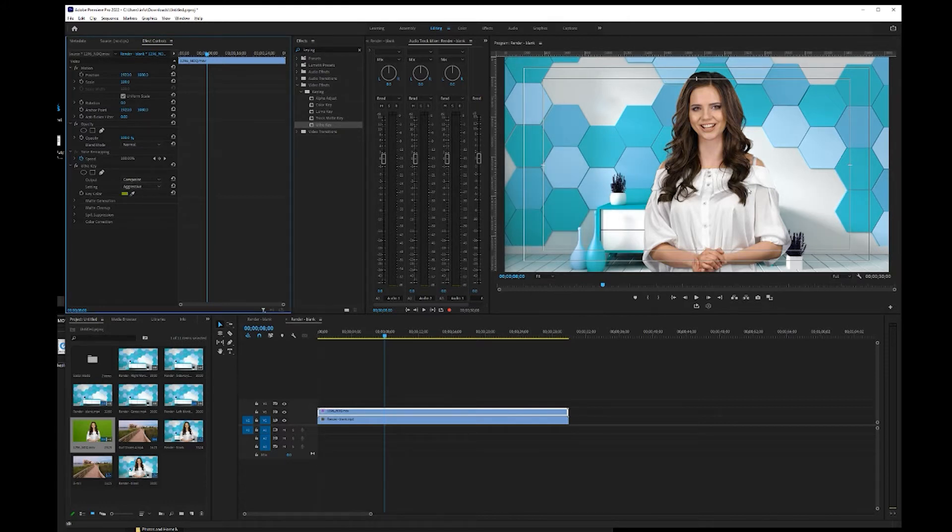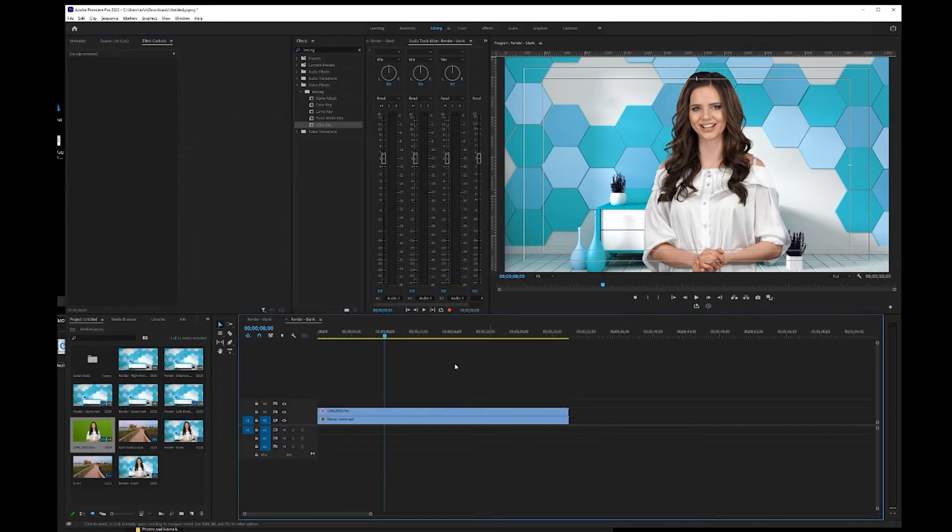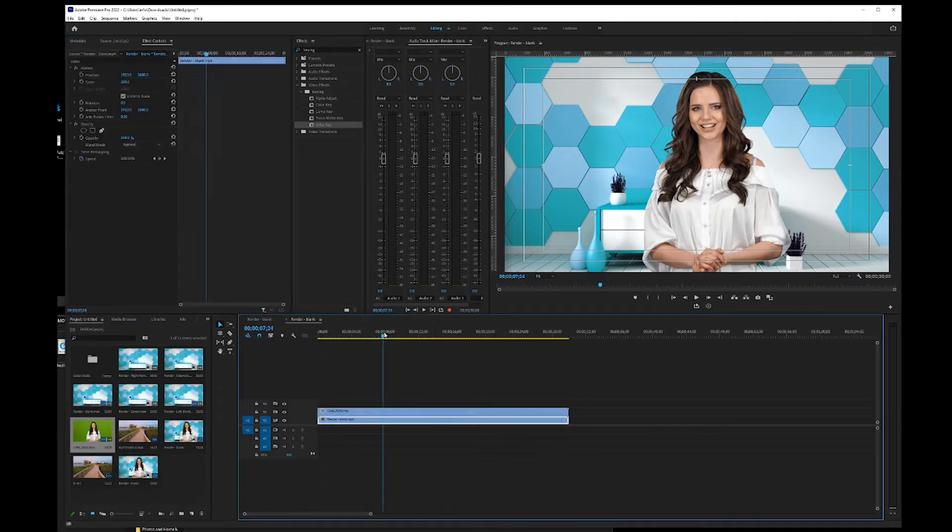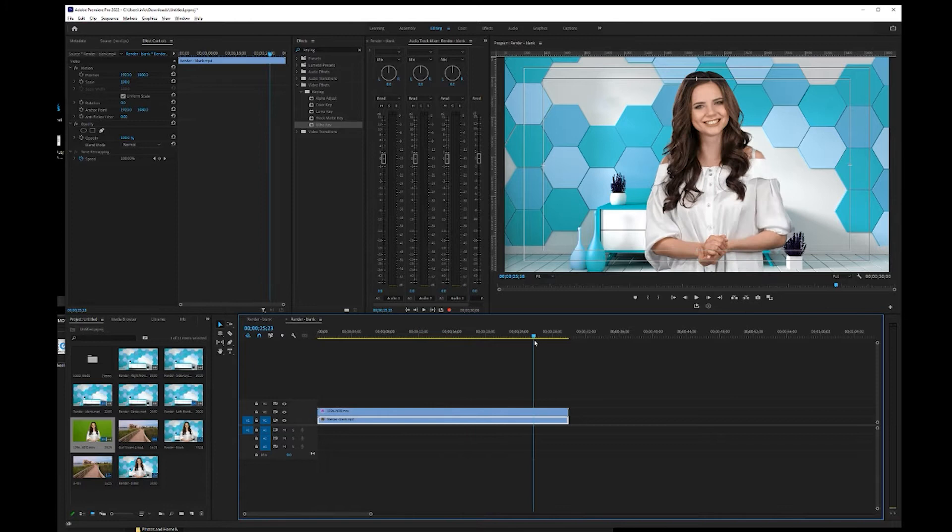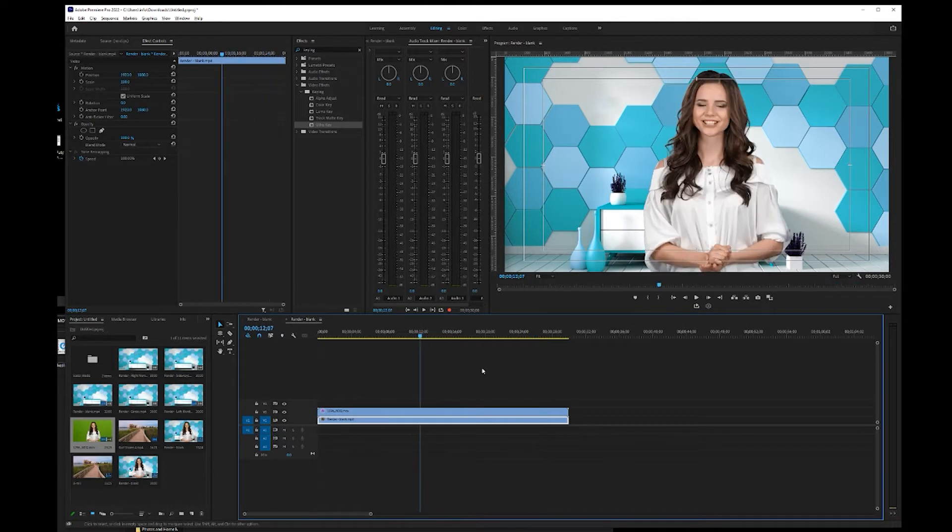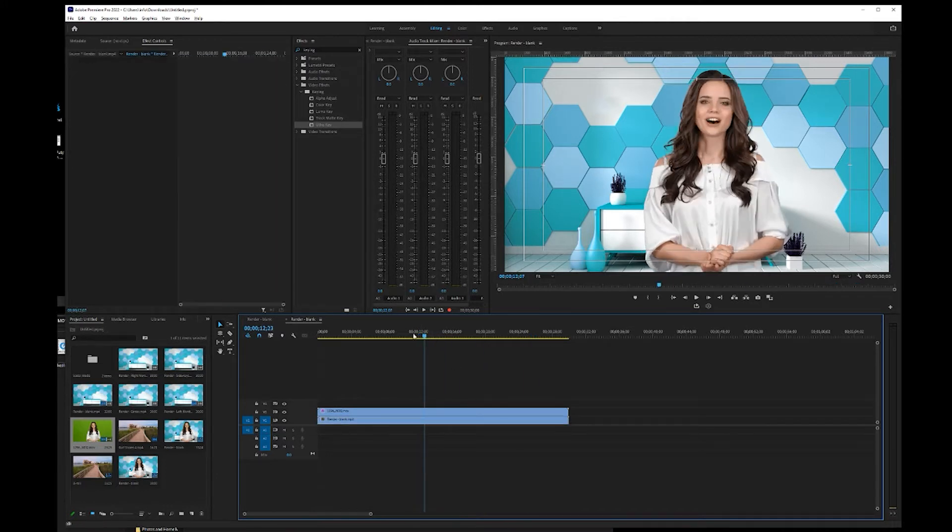And then for this particular one, I'm just going to do an aggressive key, which should key relatively good on this edit here. And so now we have our talent on the green screen in our virtual set.